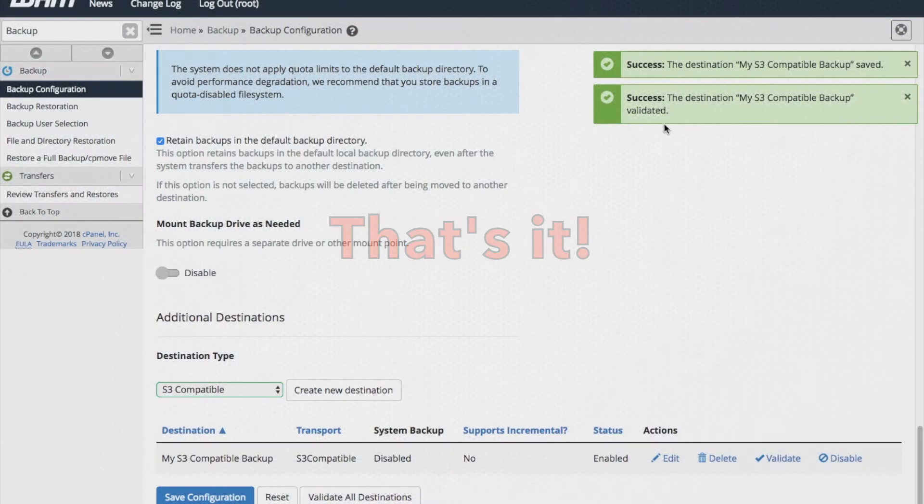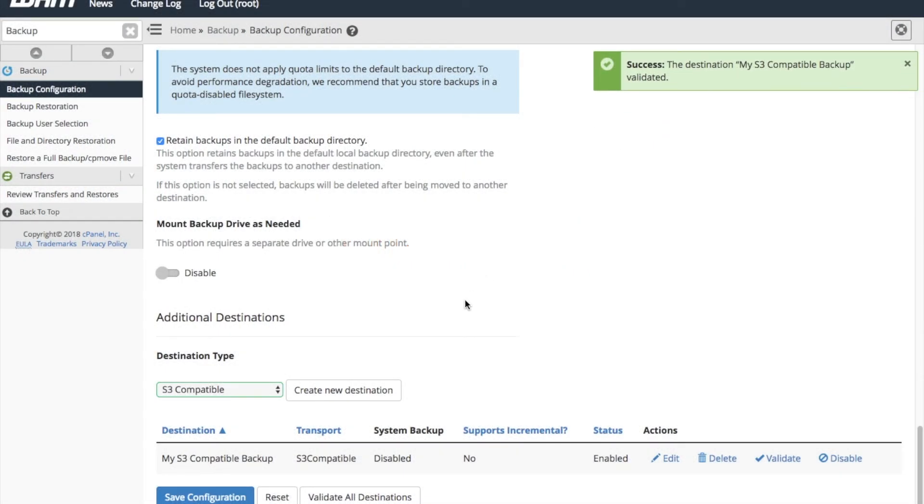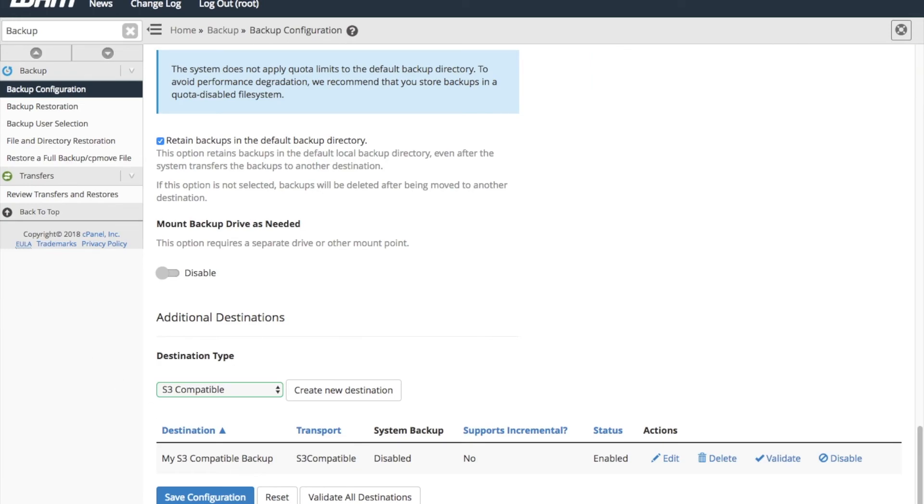And that's it! When your system runs a backup, your backups automatically transfer to your simple storage service bucket. You can add and adjust as many destinations as you'd like.